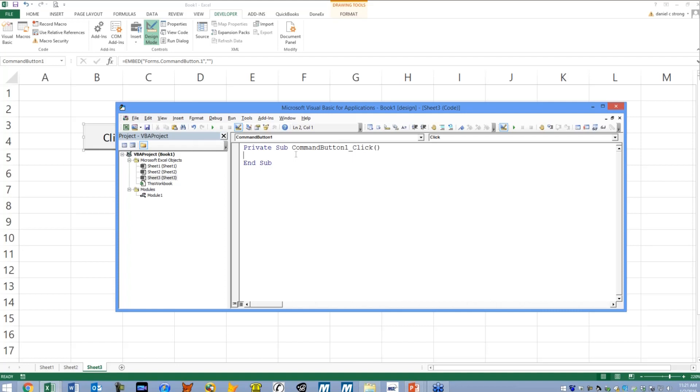So in the click event, we are going to simply put a call to the other procedure. So we're going to say call showDate. That's it. That's going to call the other macro that does all the work.